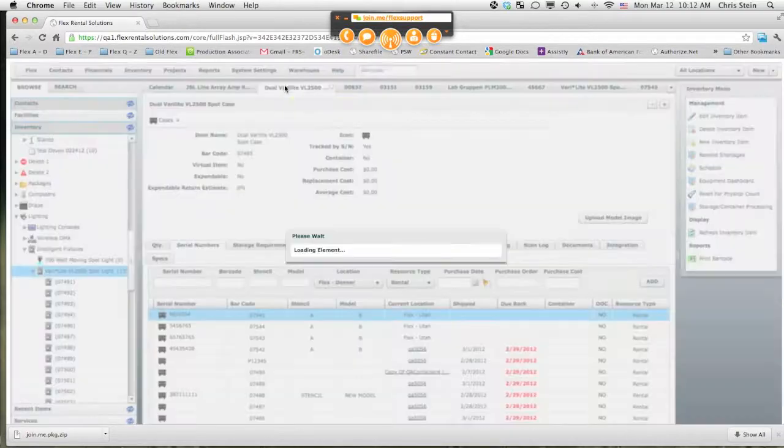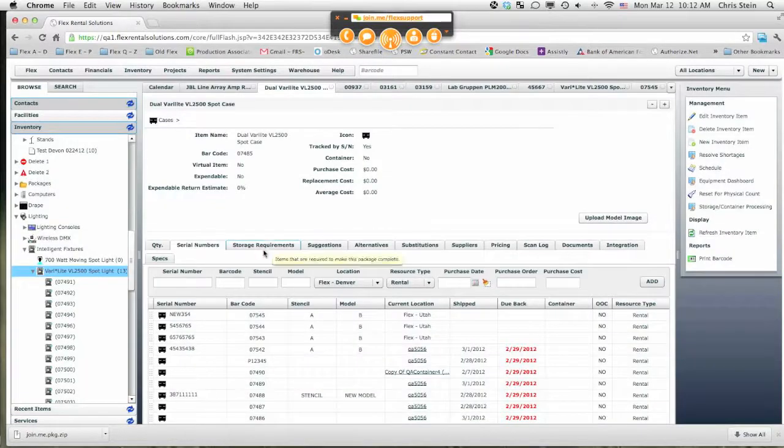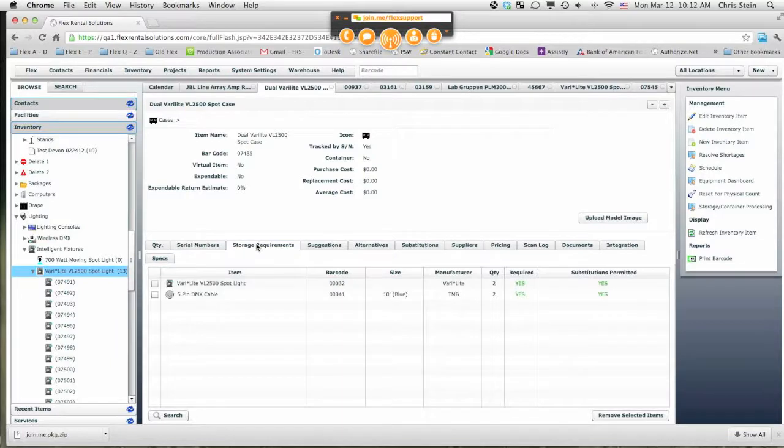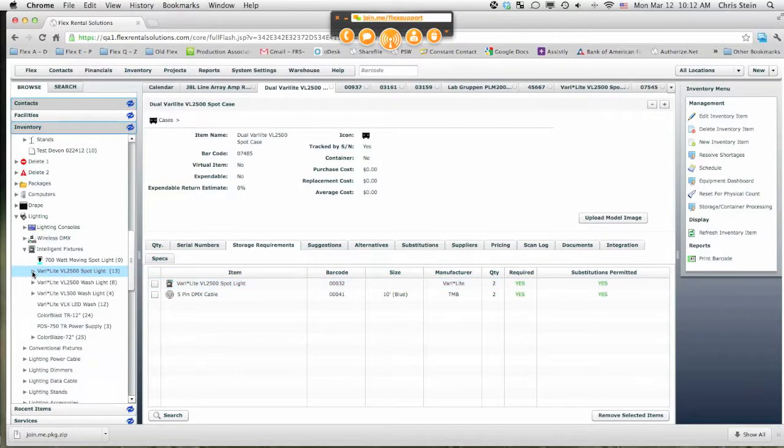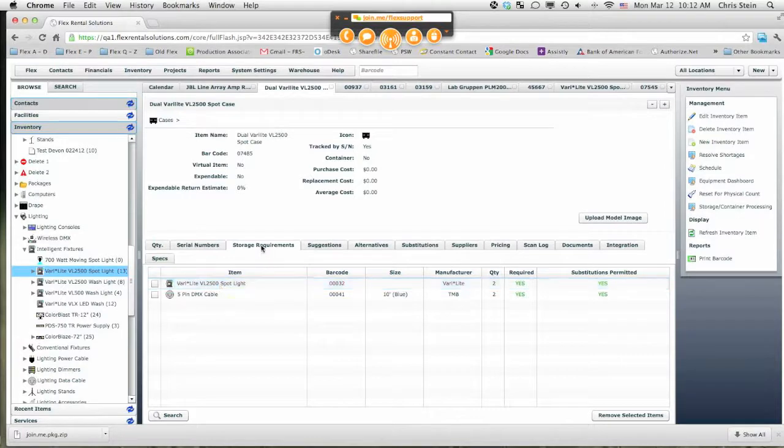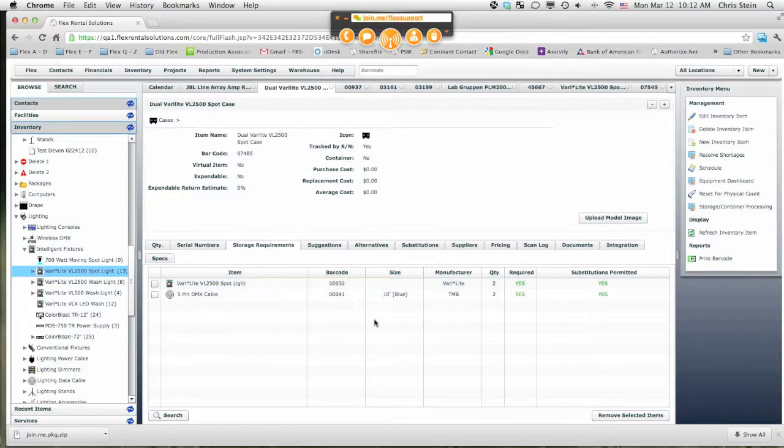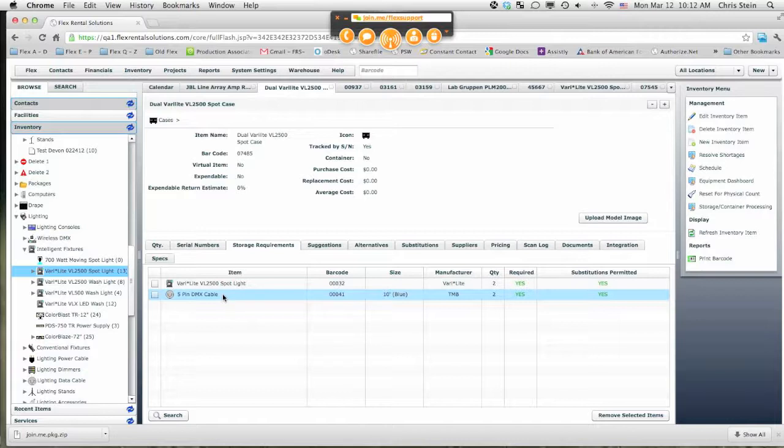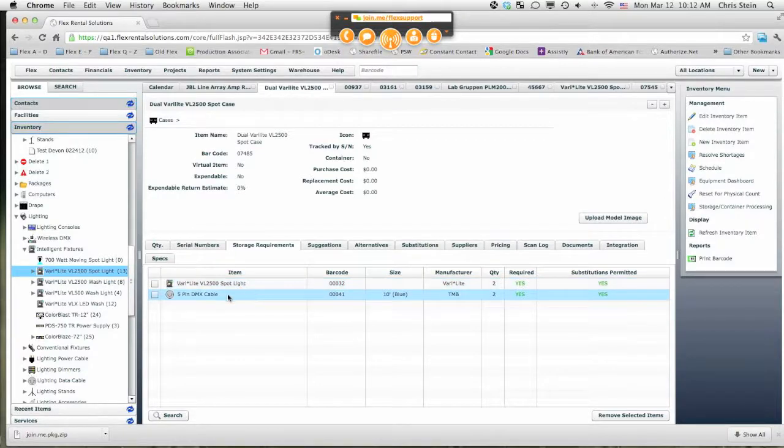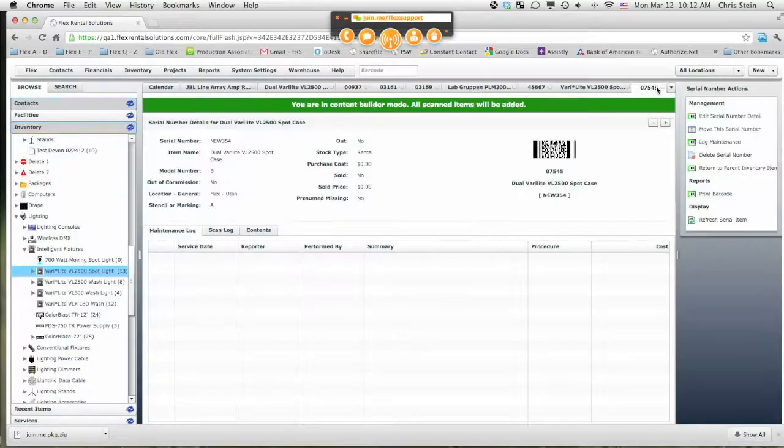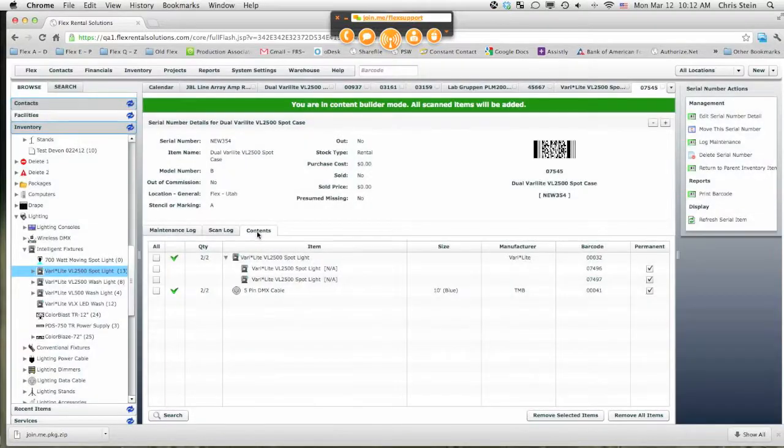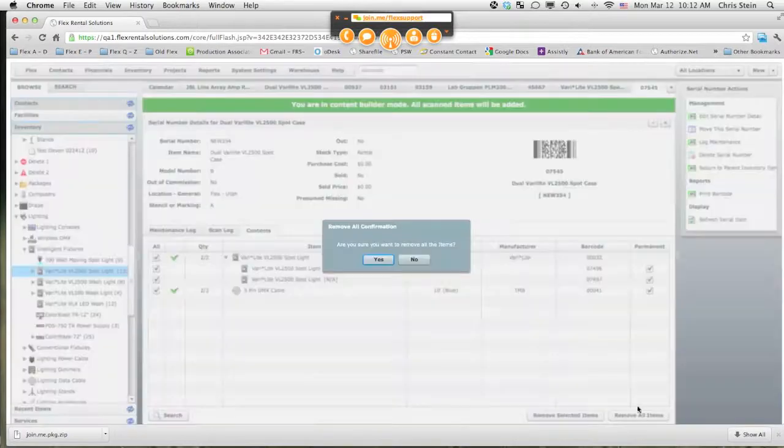So one other feature that we have added is when we have an item that is a storage container, we have added a storage requirements tab. And the way we fill these requirements, just like everything, is we're able to drag and drop these items, these storage requirements tab. We can put in the quantity that we want to show as required and keep on adding these items. So for this case, we would have said we want to require two Verilites to be inside this case and two X cable. And as we started to build these items, I'm going to remove all these contents again, clear the zero of the case.